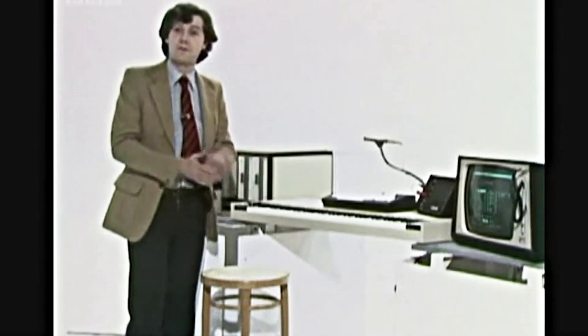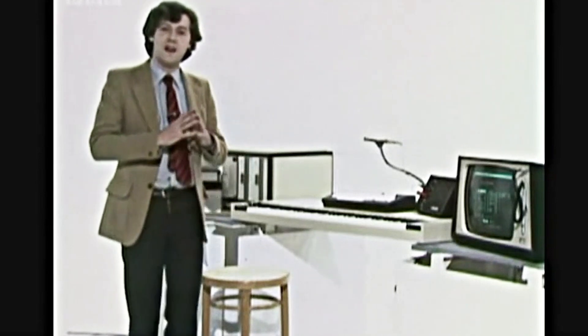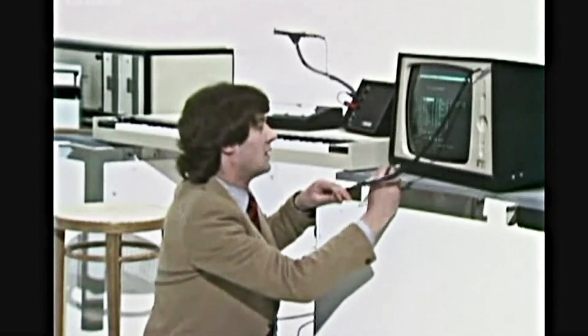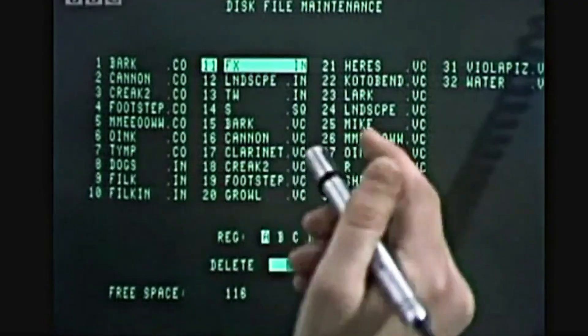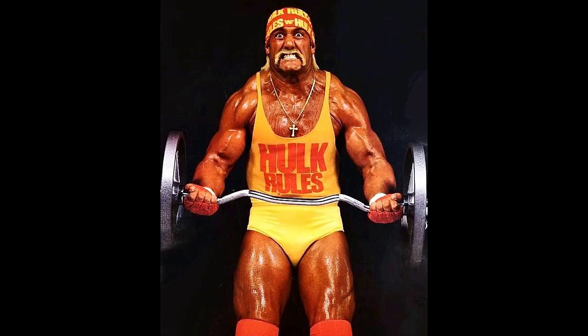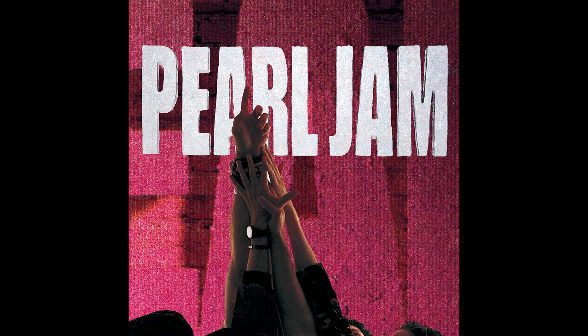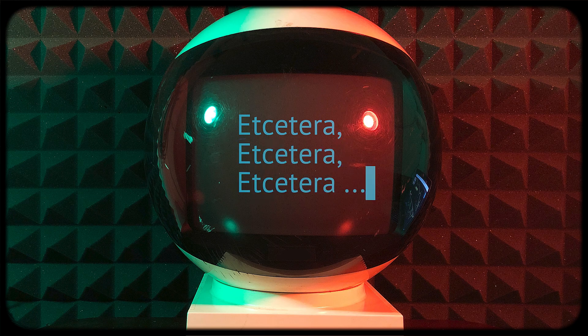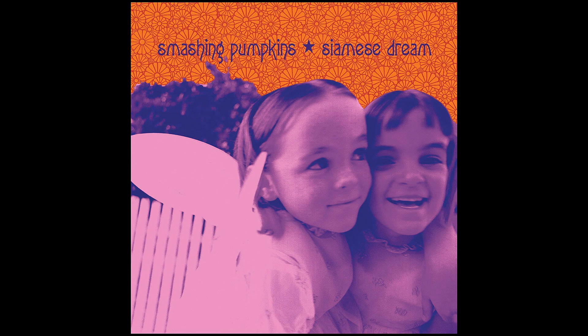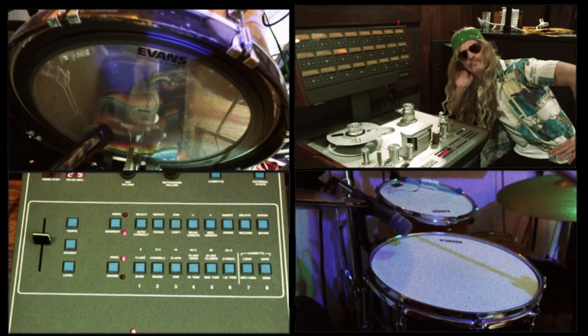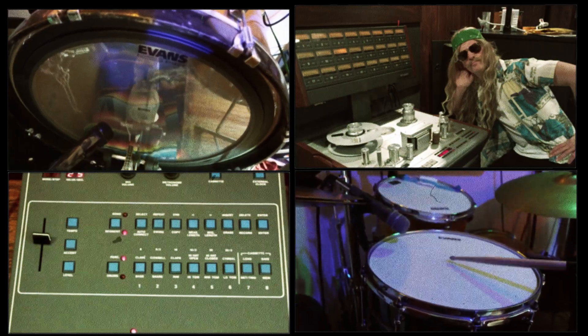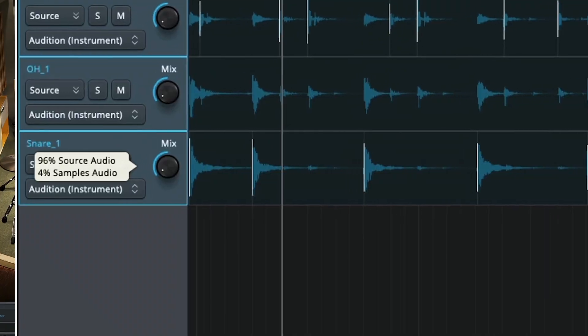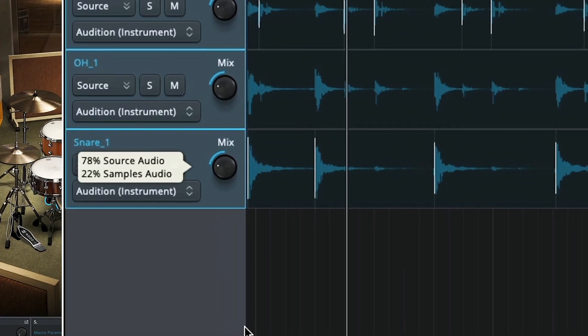Now, blending kick and snare drum samples with live hits has been commonplace for roughly 35 years. This technique has given power and consistency to the drums on countless hit albums. Even rock albums that I grew up on and thought were completely live as a kid like Nirvana Nevermind and the Smashing Pumpkins Siamese Dream used triggered kick and snare samples mixed in with the acoustic hits.